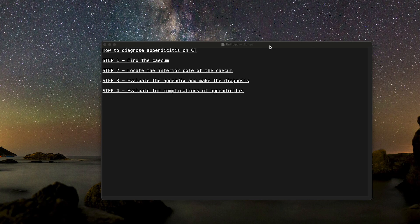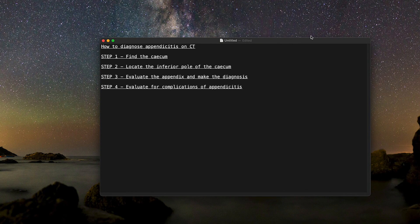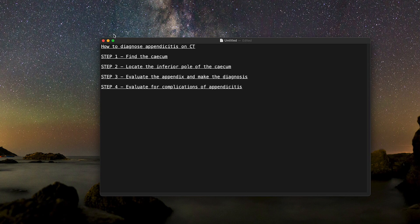That's all the cases I have for you today. I hope that this video has been educational and hopefully given you more confidence in how to diagnose appendicitis on CT. Thank you for watching.